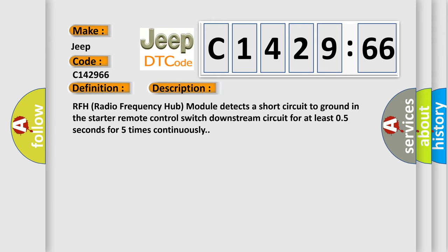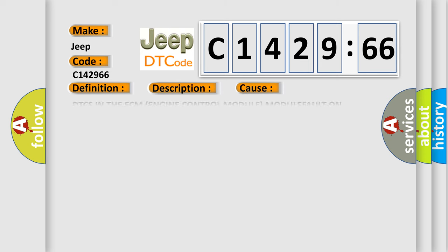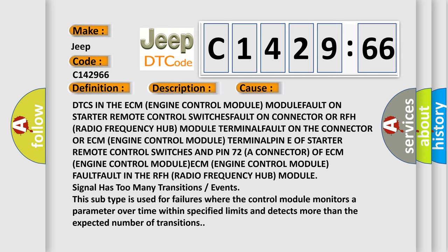Starter relay circuit low signal stuck low. And now this is a short description of this DTC code. RFH radio frequency hub module detects a short circuit to ground in the starter remote control switch downstream circuit for at least 0.5 seconds for 5 times continuously.